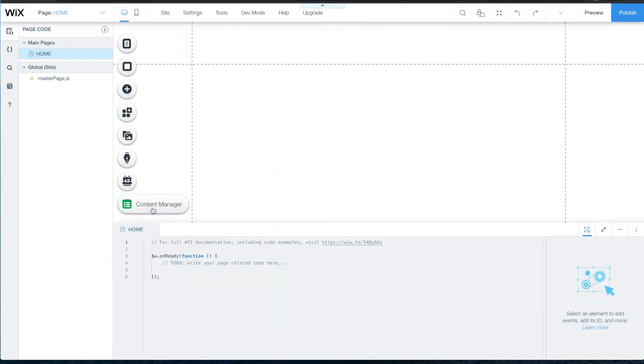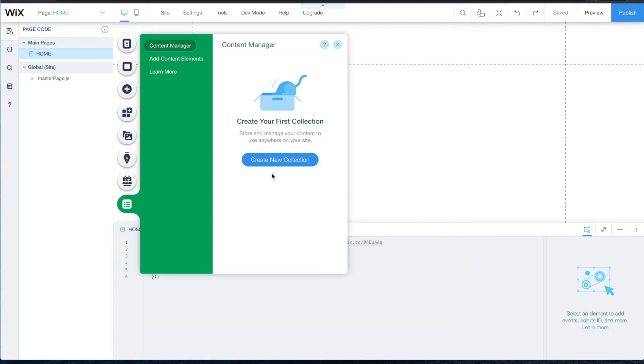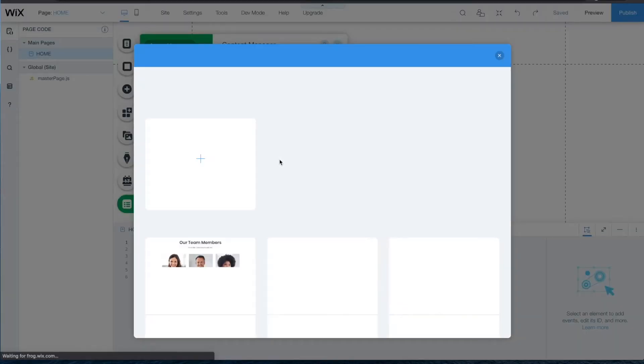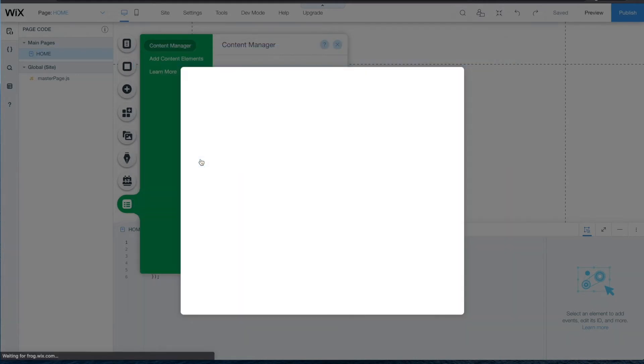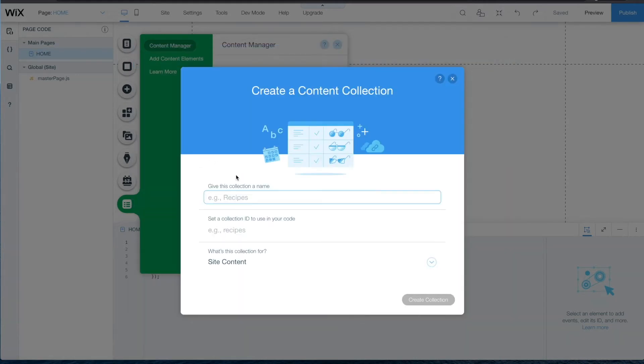The Content Manager button will appear. From there, click Create New Collection. Choose Blank to start from scratch. Collections need names and this one will be called Desserts.